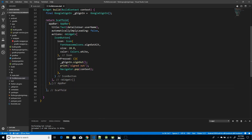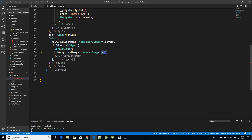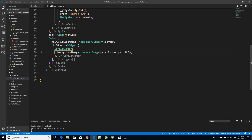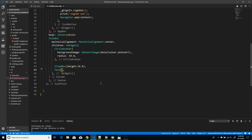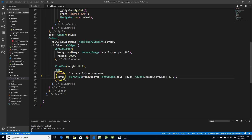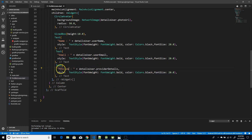Now moving on to the body section, which just displays these details one below the other. In the network image, the background of my CircleAvatar is the profile image, fetched using detailUser.photoURL from the back end. Similarly, I'm displaying the name with some styling, and the same way adding the email and provider details.